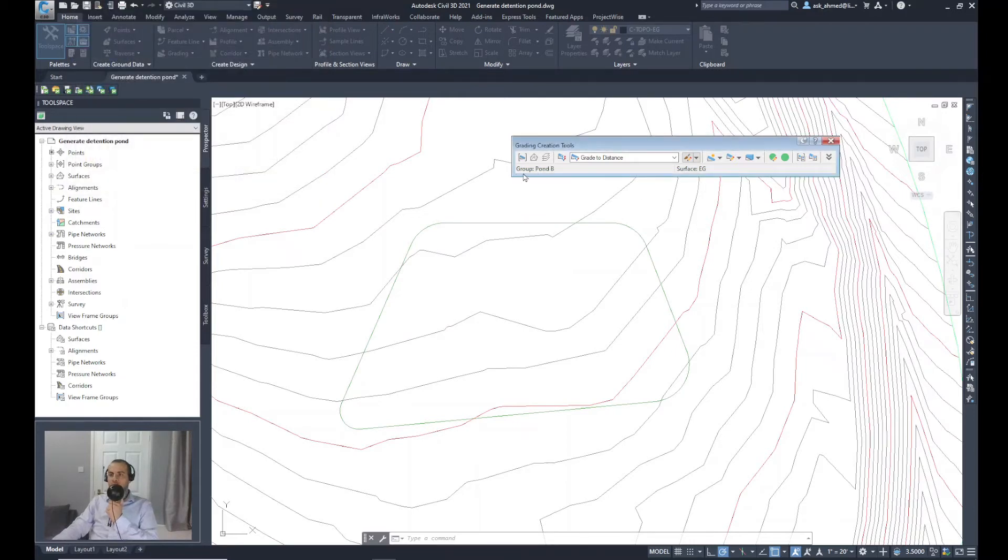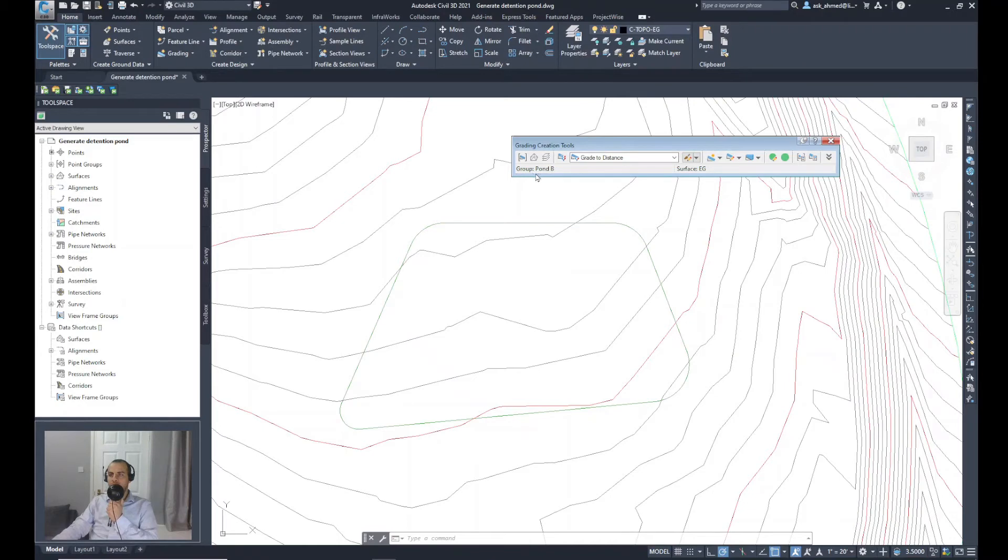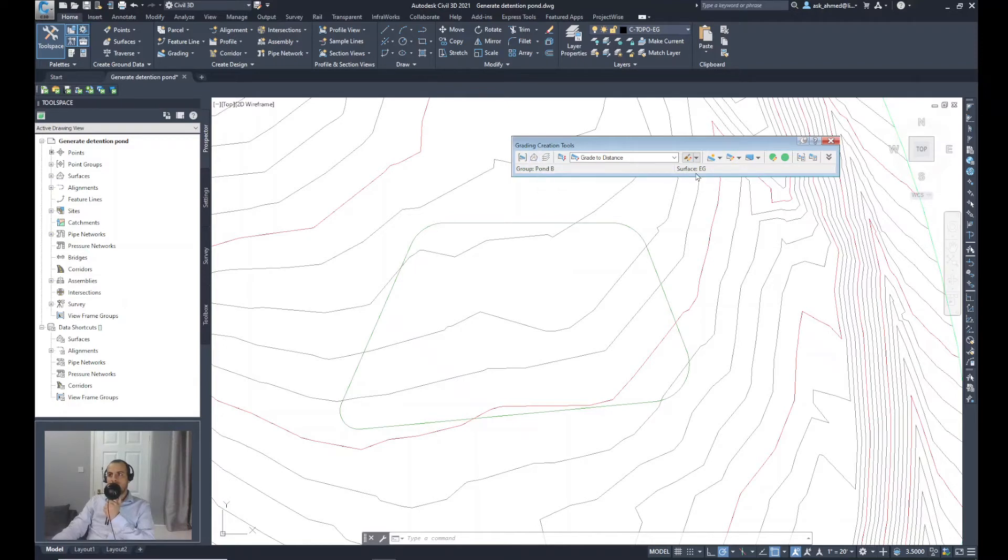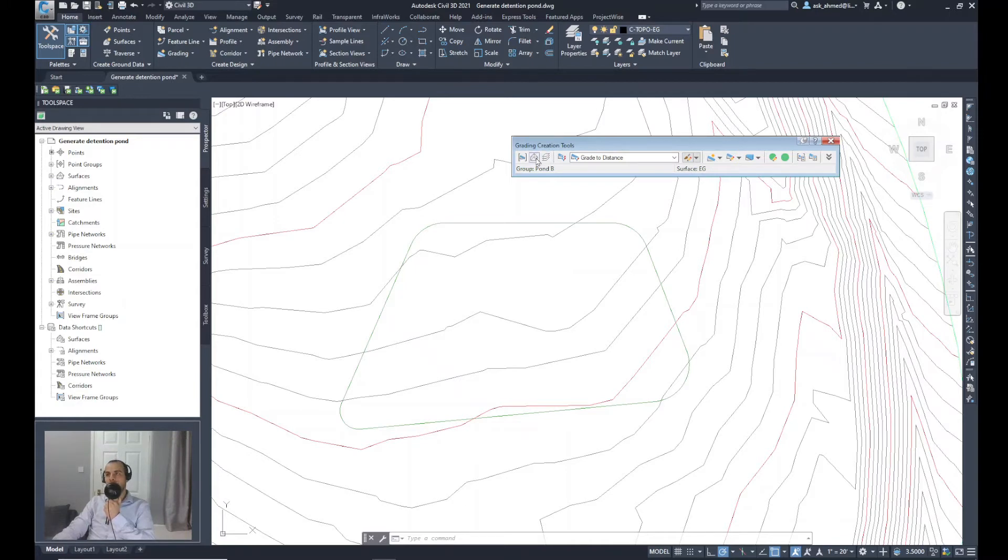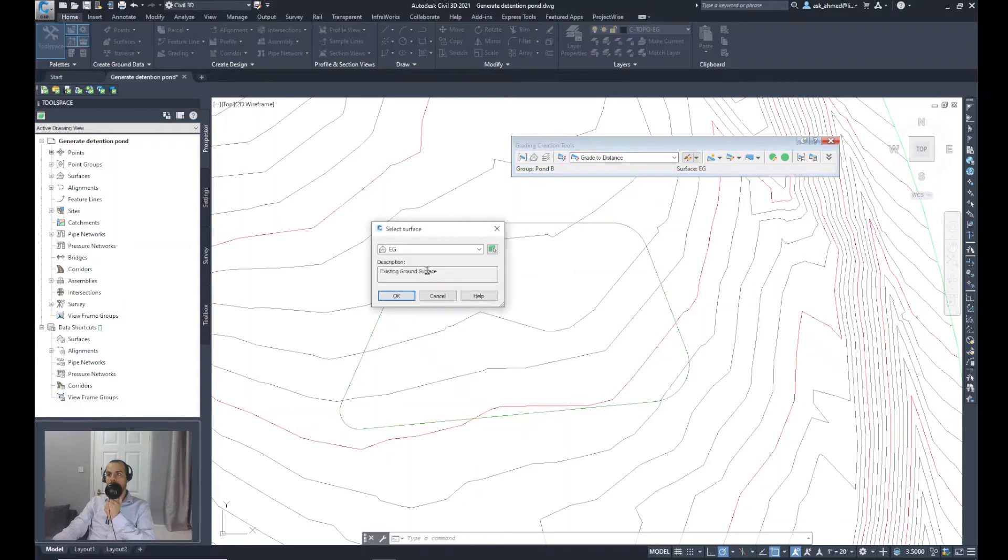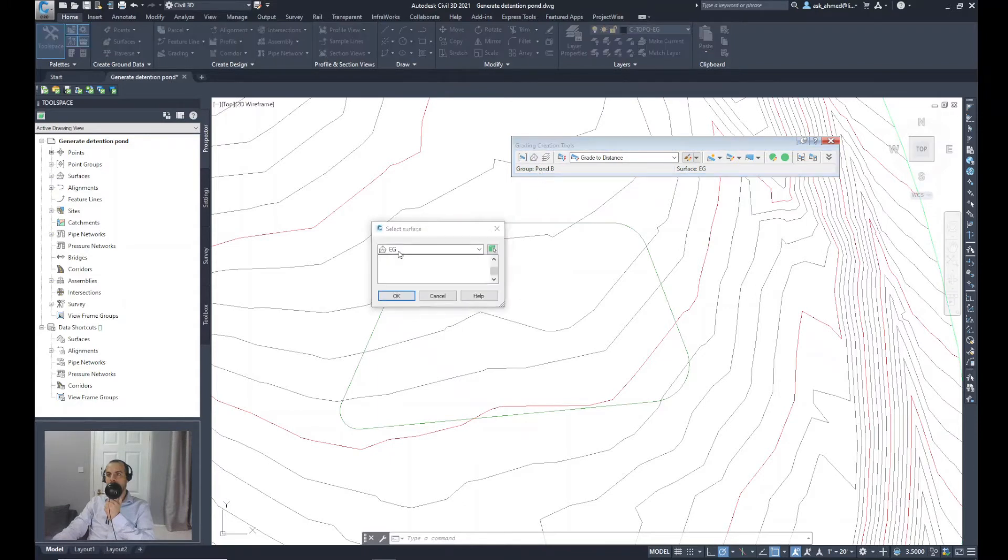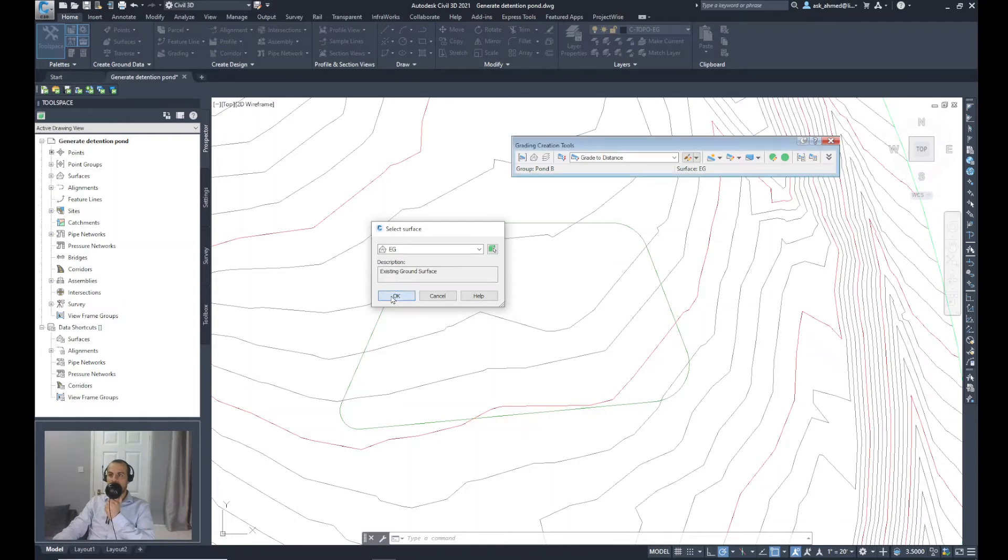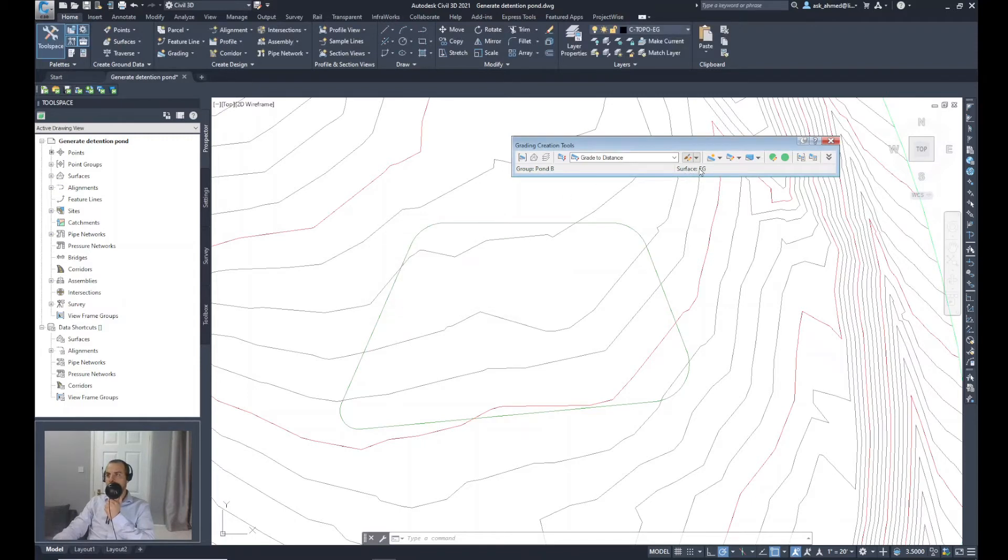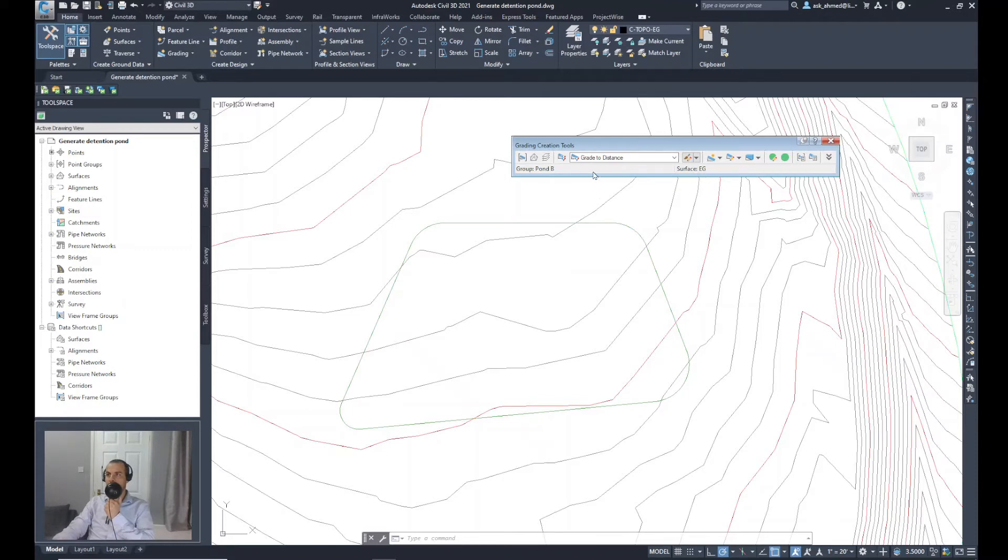So now you can see from here that the group is finally defined as Pond B. The next step is to assign the surface. You can see that the surface is already being picked up as EG. But to assign that, you can click on that icon to specify a target surface and just select whatever the surface that you want the daylight to be connected to. Click OK. Make sure its name is appearing here as well.